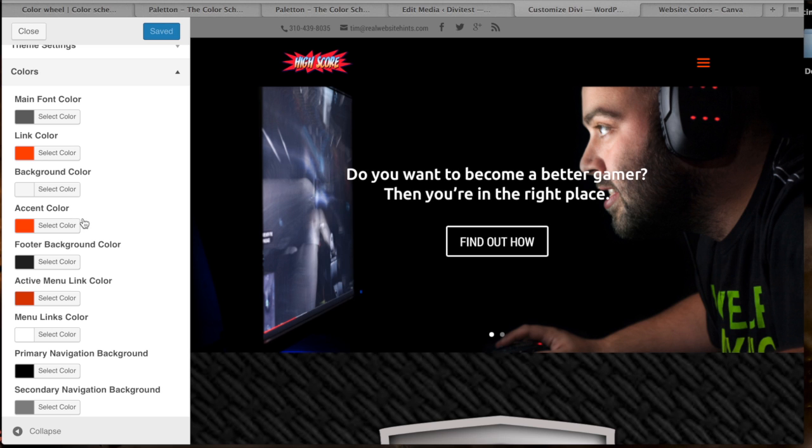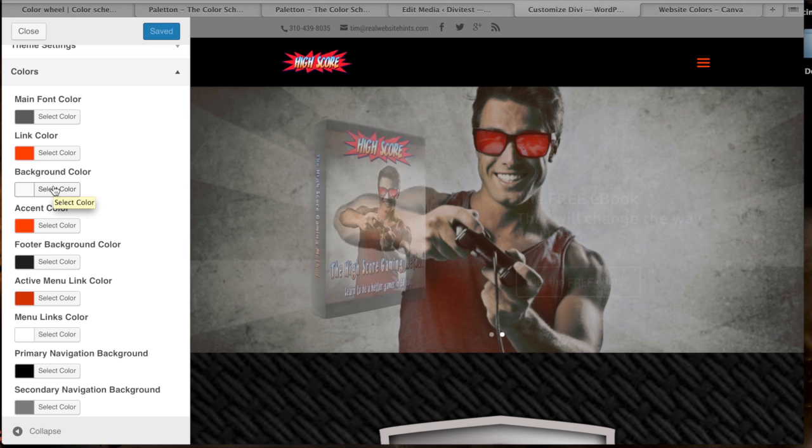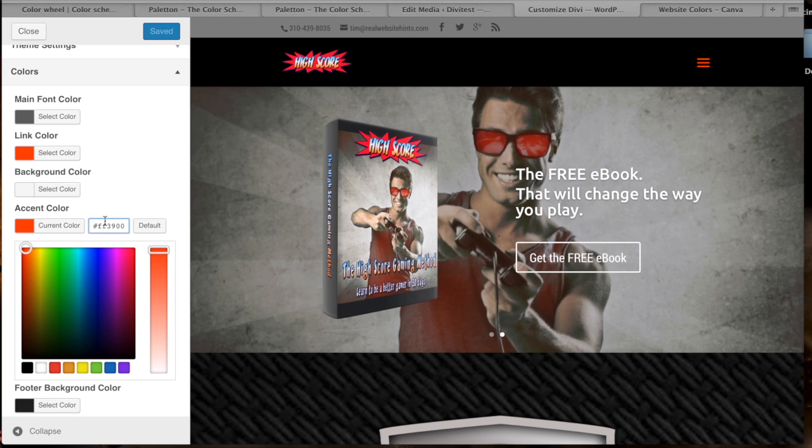When I first started building my test site, I just kind of started picking colors willy-nilly and then I thought to myself, hang on a second, there's got to be a better way of doing this.